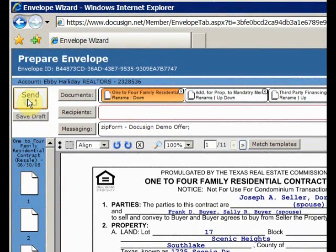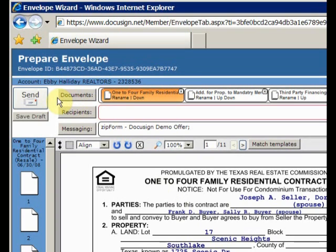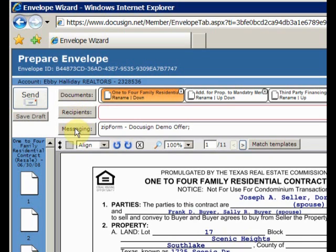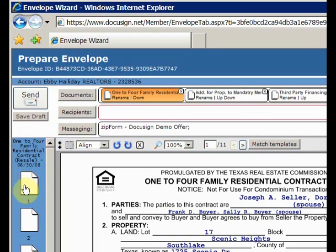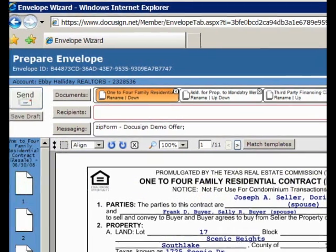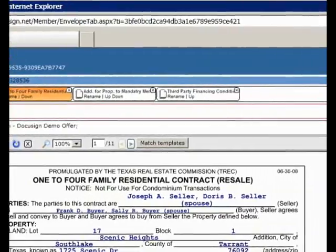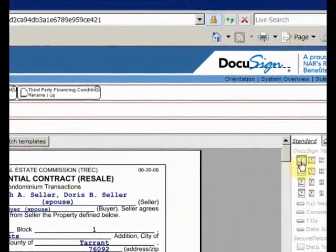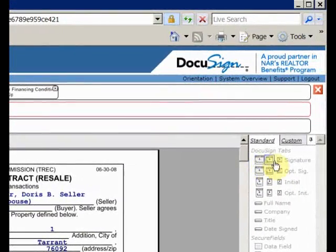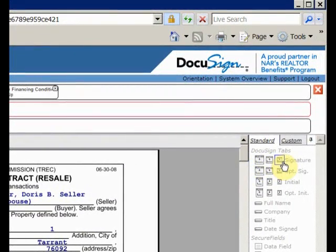At the top, we have the Send button to send the documents to the recipients. The Documents button lets us add and delete documents. The Recipients button lets us add recipients. And the Messaging button lets us give the package a name and write a message for all the recipients. Along the left, we have an icon for each page of the package. And on the right, we have different objects that can be dropped onto the forms, including those all-important signatures and initials.